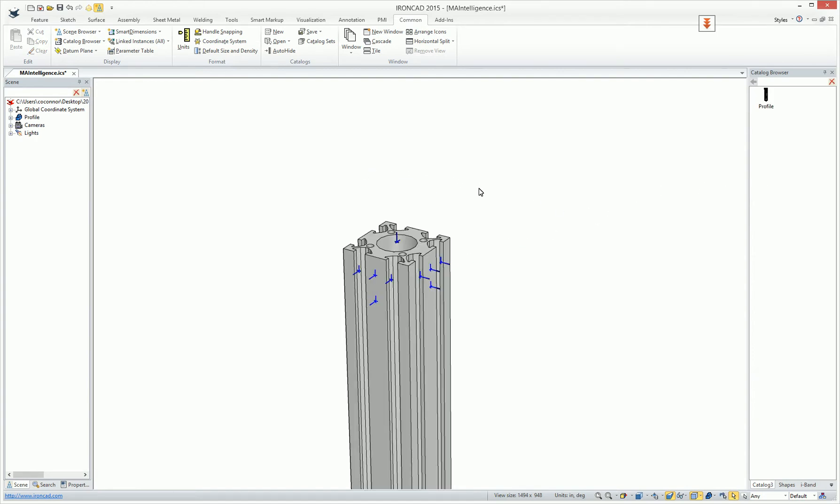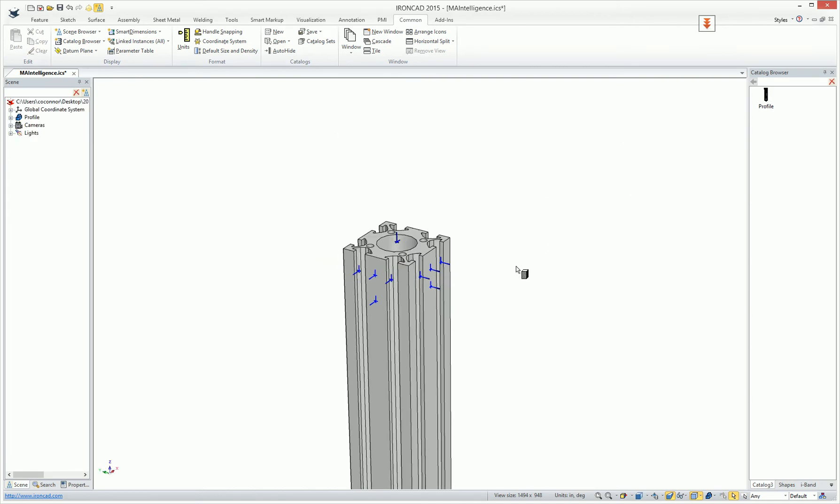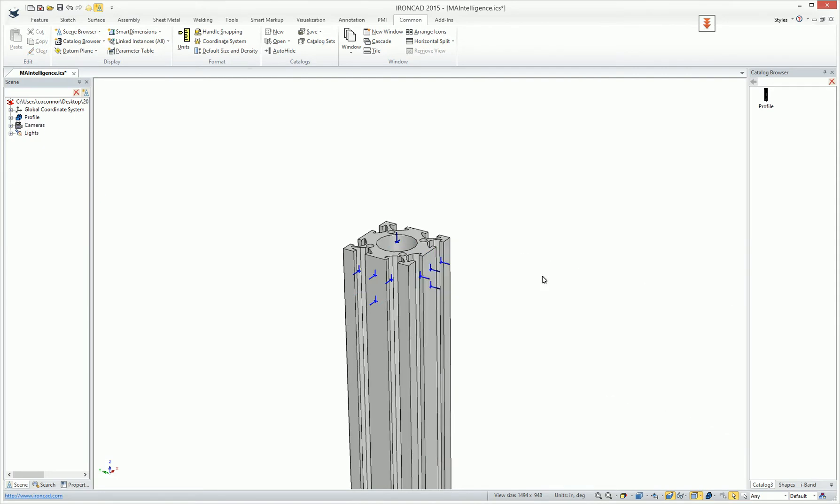For example, if we zoom in here, we can drop on this top edge, it'll actually snap to the top vertical direction position. We drop on the side of the object, and it'll snap out going in the side direction of this profile.